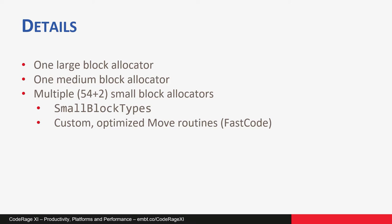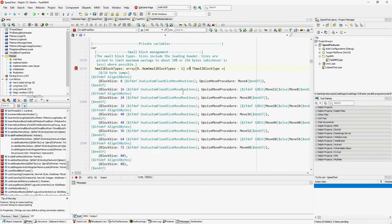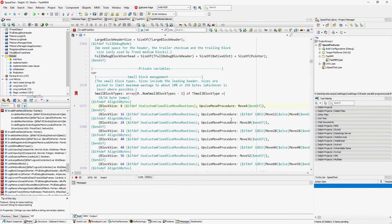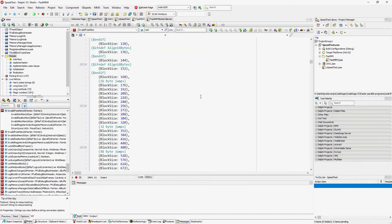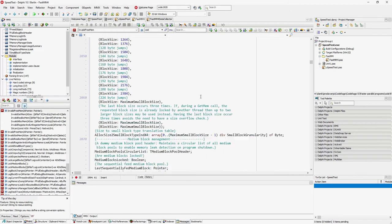In the FastMM4.pas unit, we have the declaration of the variable SmallBlocksType, which holds definitions for small blocks — their block size. The first block serves 8-byte memory blocks, the second 16-byte memory blocks, then 24, 32, and so on. Small memory blocks also contain pointers to specialized move routines. The list continues and ends at the maximum small block size of 2608 bytes, and this allocator is repeated twice.